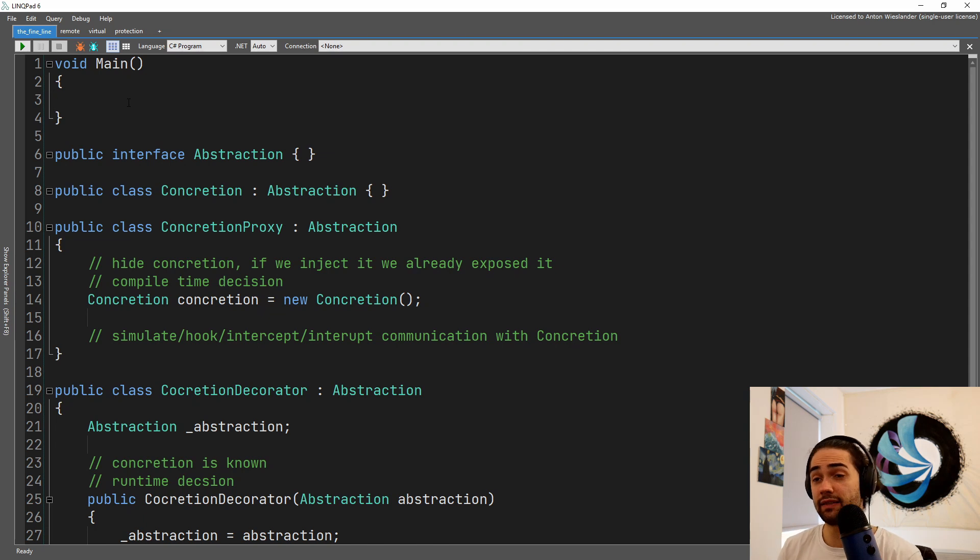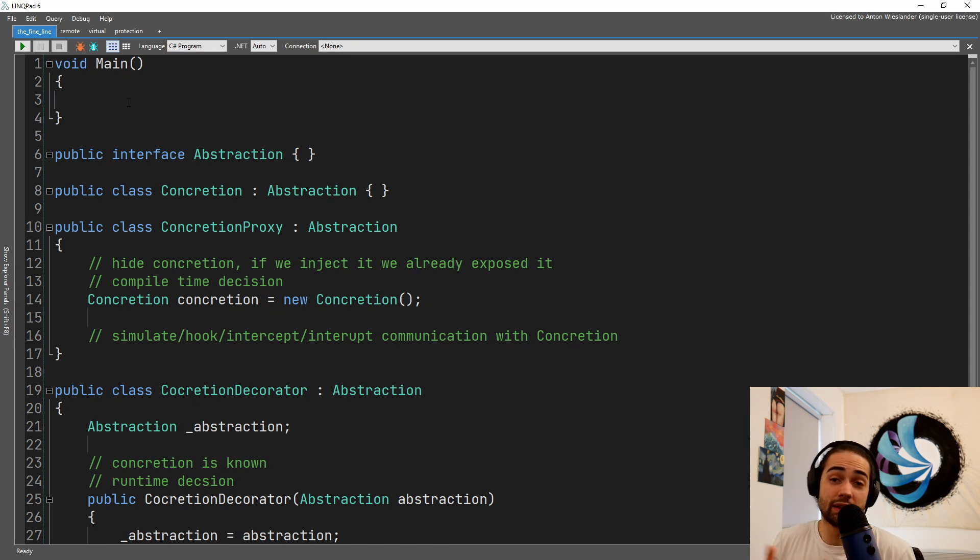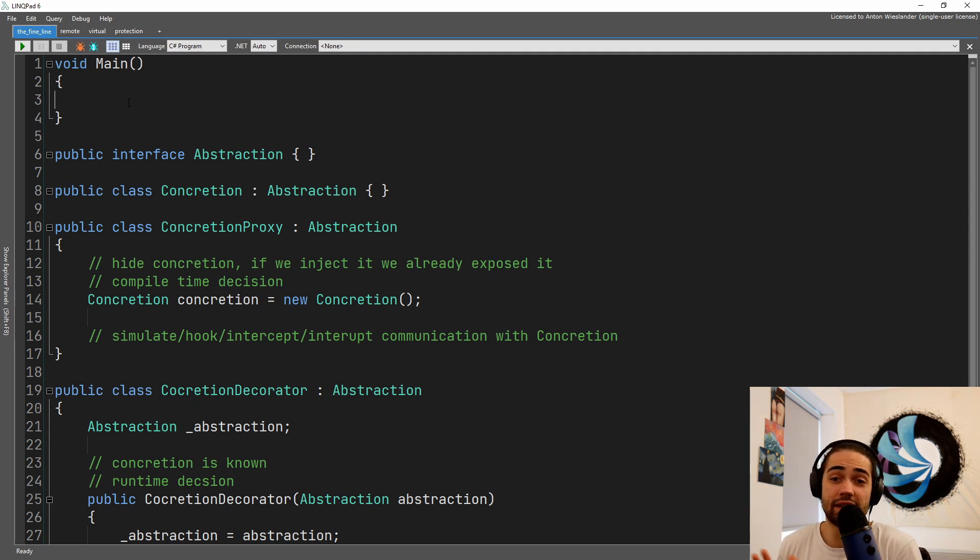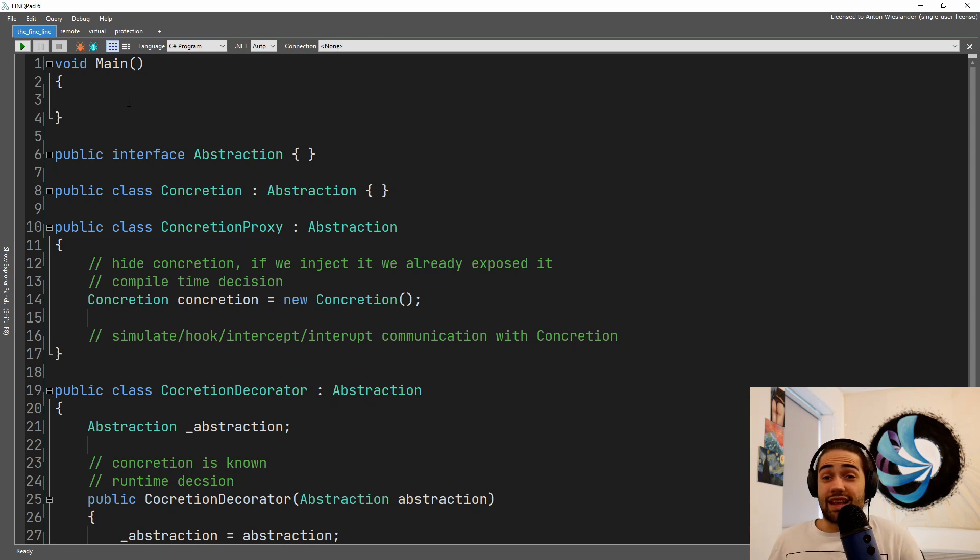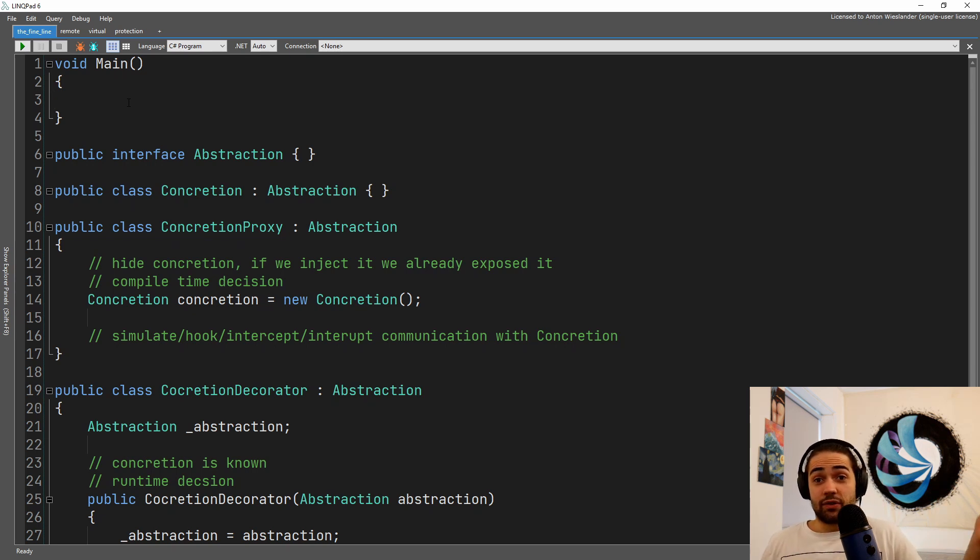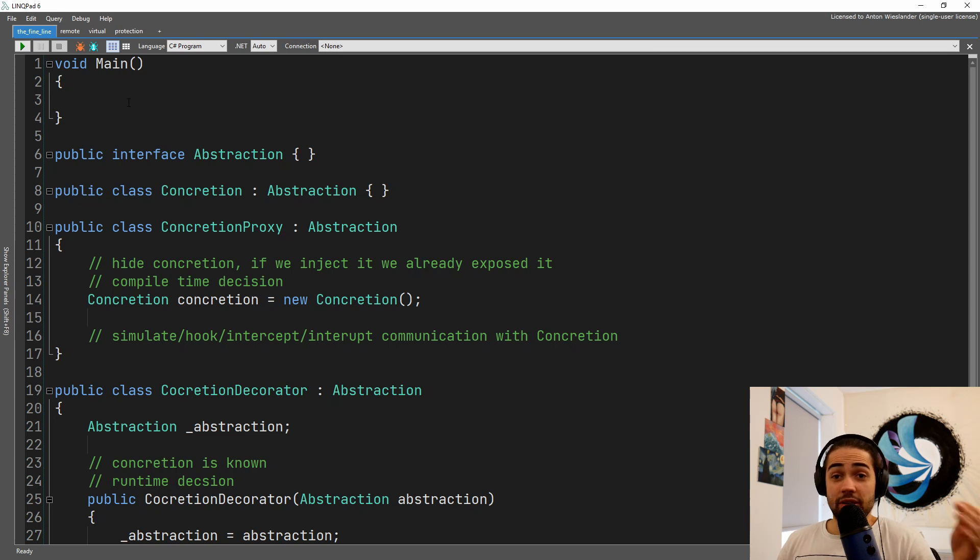The decorator pattern is about injecting functionality in a very composable way. Proxy pattern is controlling access to an object. Sounds very different - injecting functionality versus controlling access to an object.